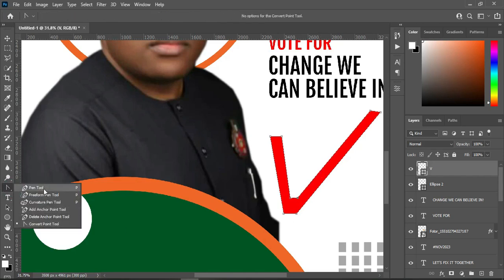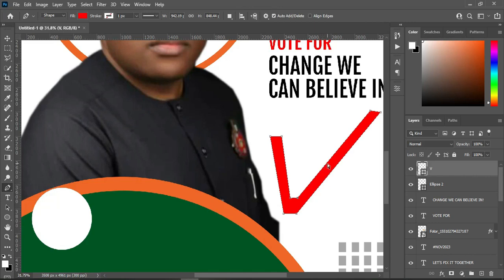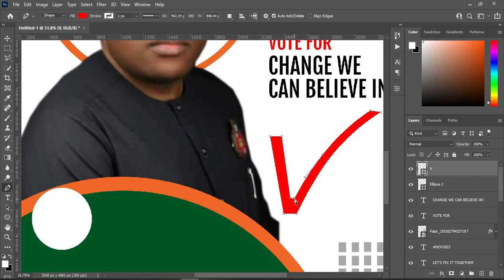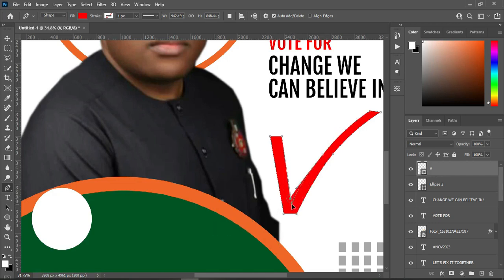Return to your shape tool and create a point here, then drag it. Create a point at the back here and drag it this way. Then delete this one — Ctrl+Z — and bring this one down.